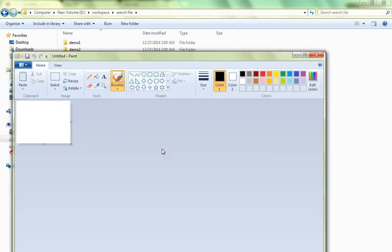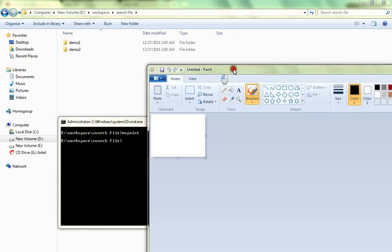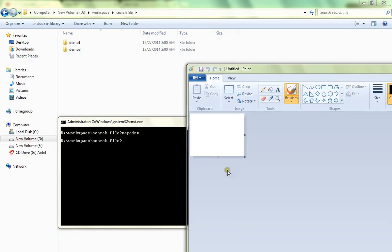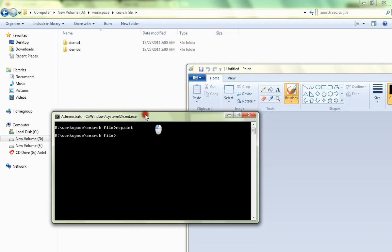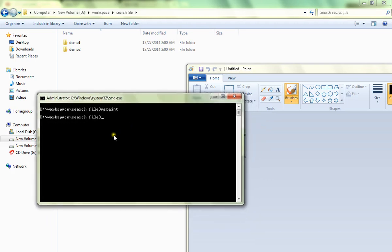Immediately the Paint application will be launched. So to launch MS Paint from the command prompt, you just have to type mspaint. Hope this video is useful, thank you.